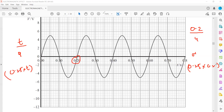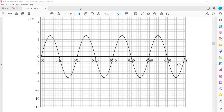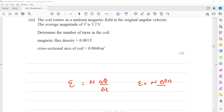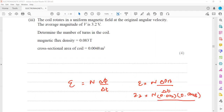When we substitute into the formula: induced EMF = N × ΔBA / Δt. So 3.2 = N × 0.083 × 0.0048 / (0.25 × 0.2). Solving for N gives approximately 402 turns.